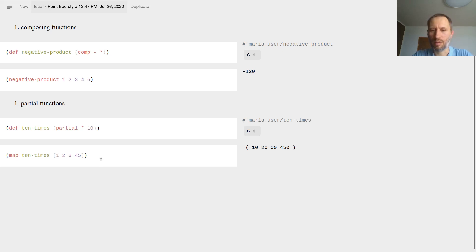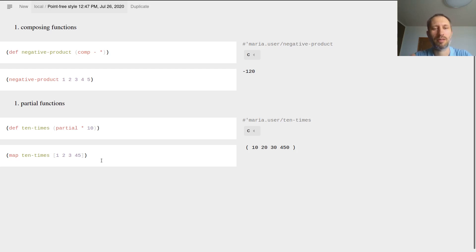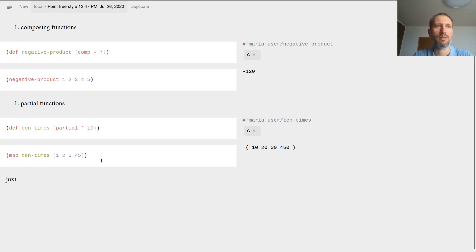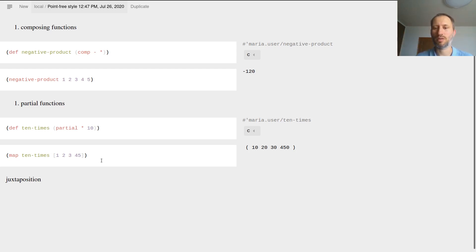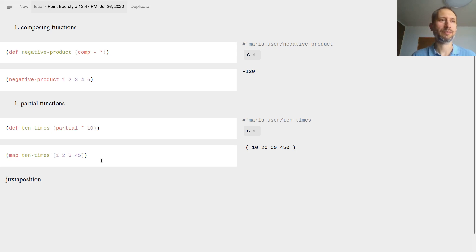Now comes one of my favorites because it has a nice name, it's called juxt - juxtaposition. It's the abbreviation of juxtaposition, when you put things next to each other.